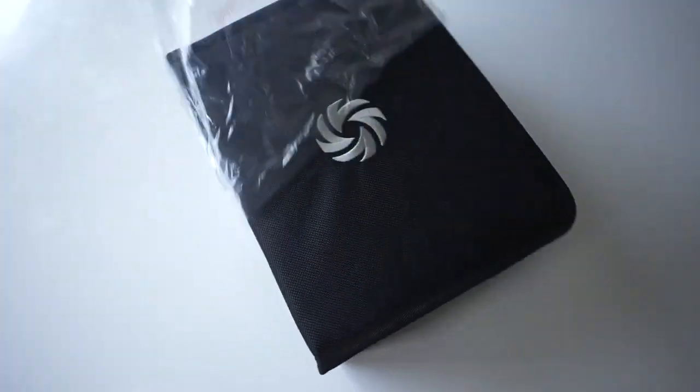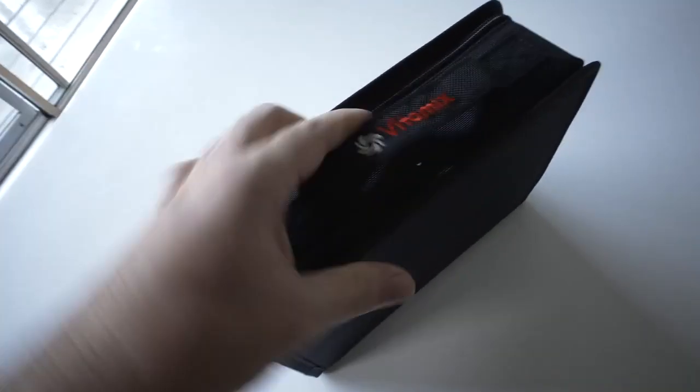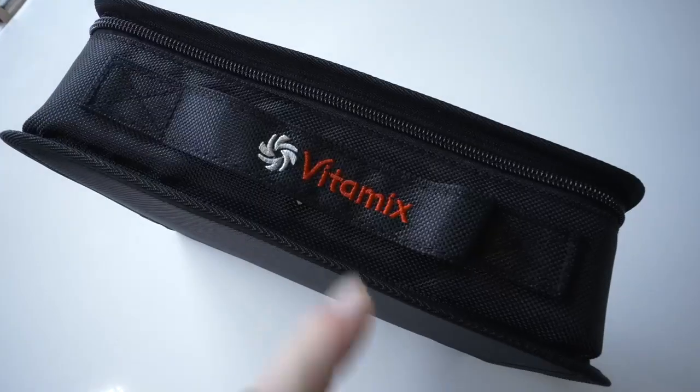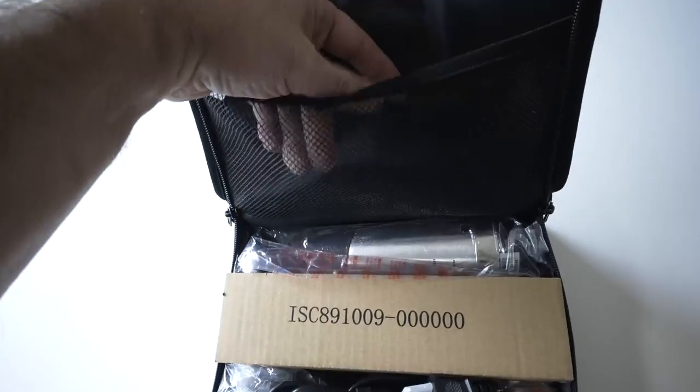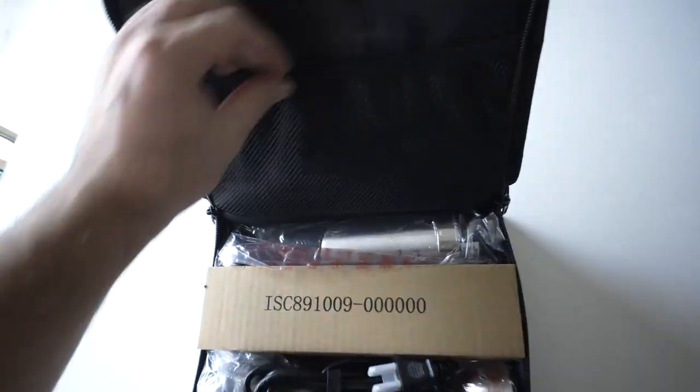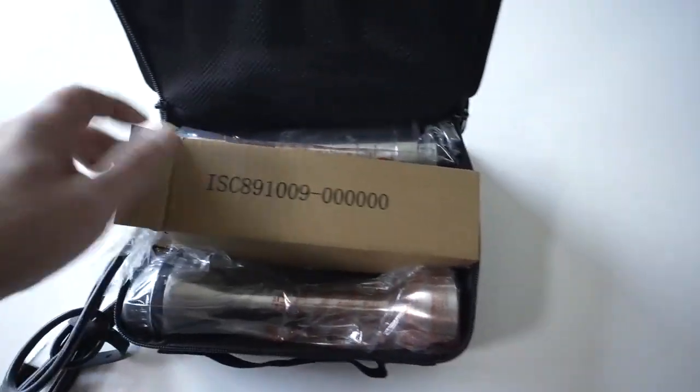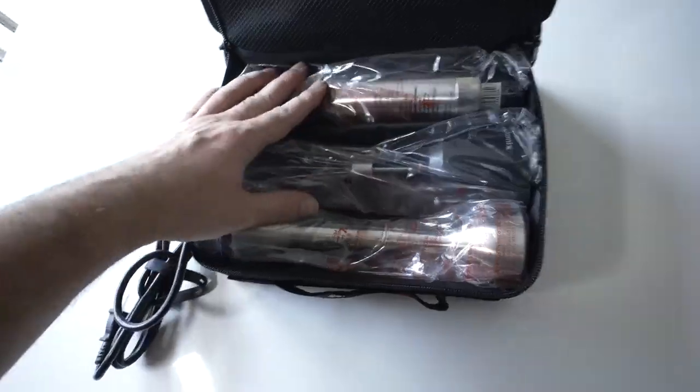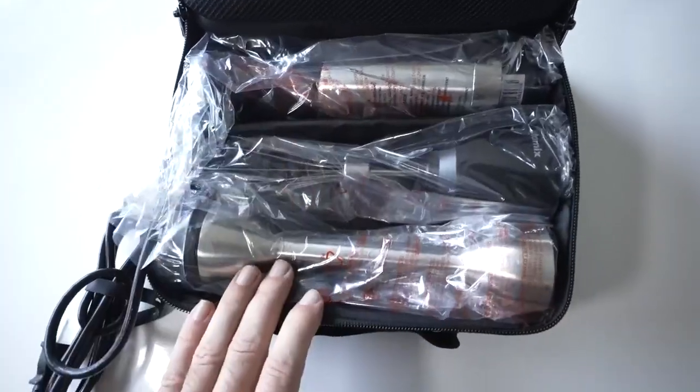All right so here we have the case. Pretty cool Vitamix logo here. A little carrying handle with the logo up front. Very nice case. We got zippers. We have a pocket here up front. Everything is still packed up here. But we can see the three main pieces that it comes with.